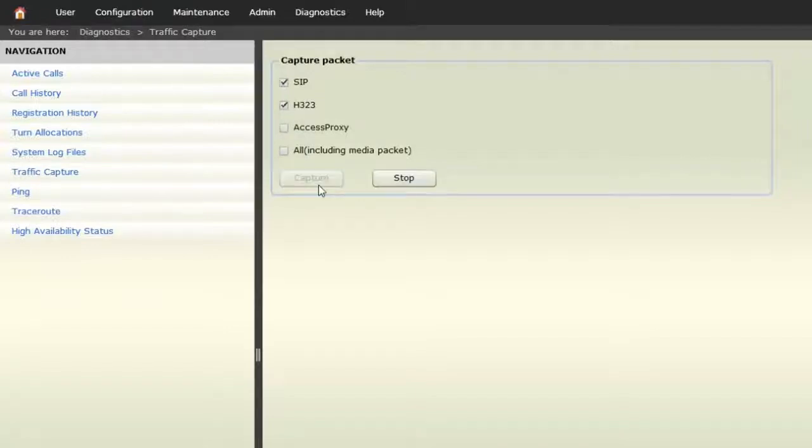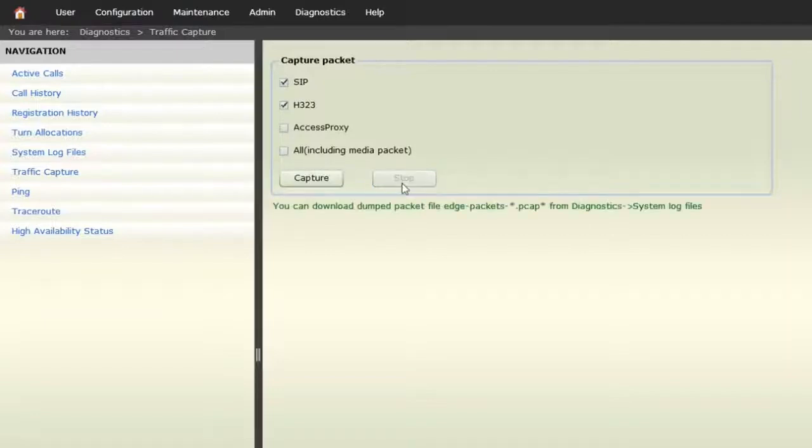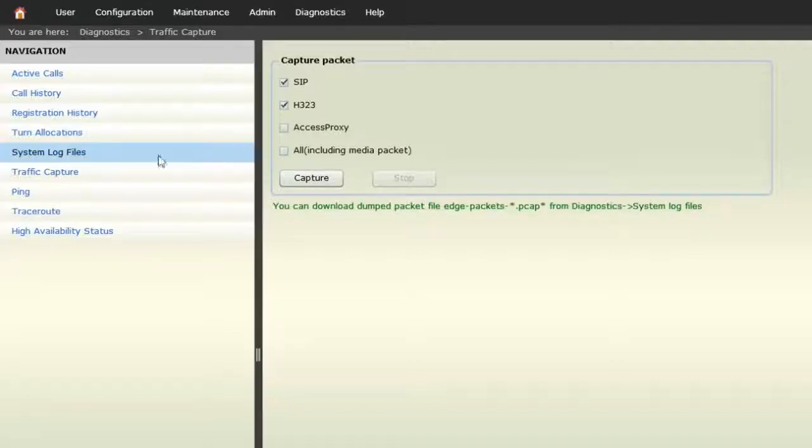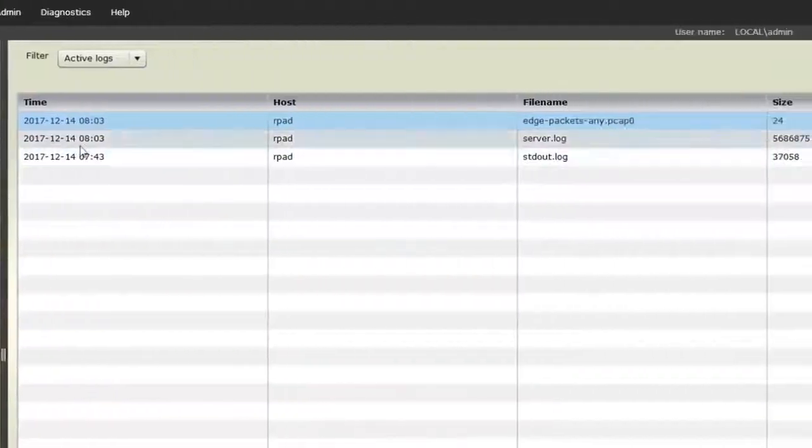Once you have duplicated the event you want to troubleshoot, click the Stop button. The green text informs us that the file can be downloaded from the System Log Files menu. The captured log file has a PCAP extension.